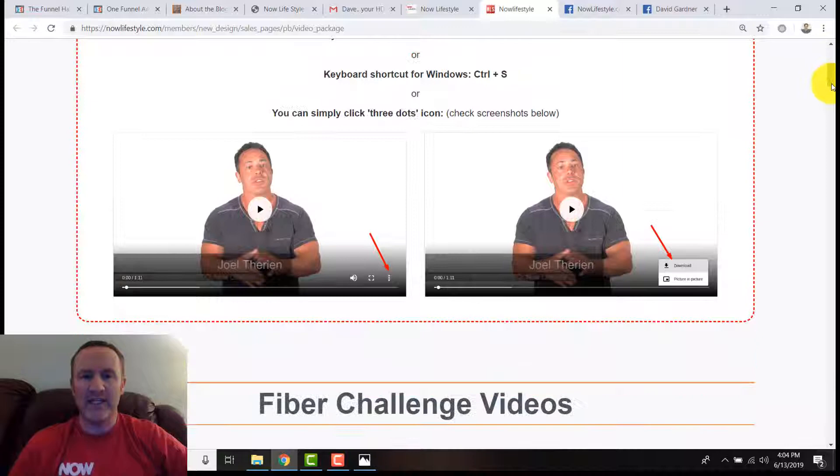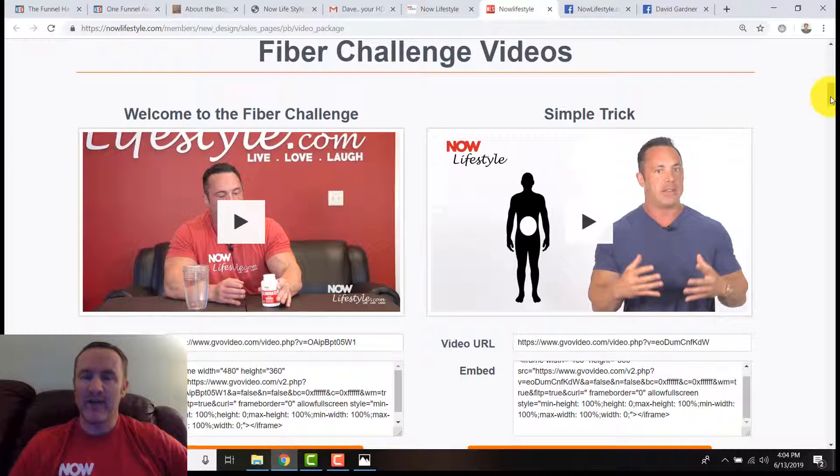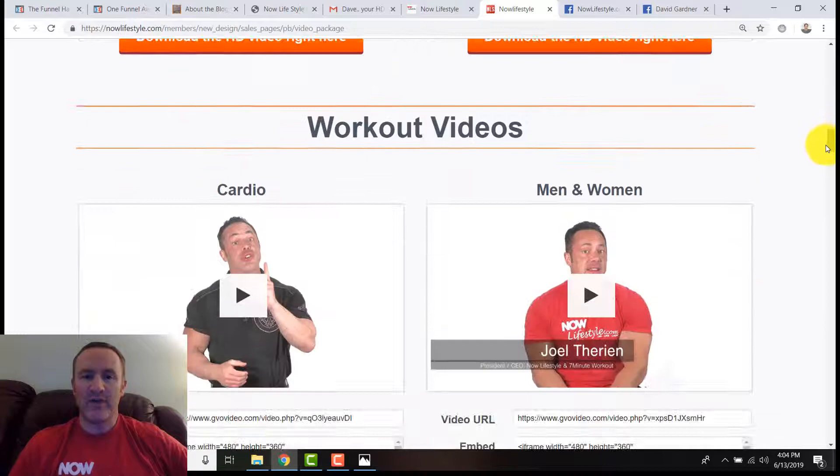I just want to walk you through one of them right now to show you how quick and easy that is. One of the things I'll be doing is we have the Fiber Challenge coming out soon. You can do this right now whether or not it's actually part of the official Fiber Challenge.